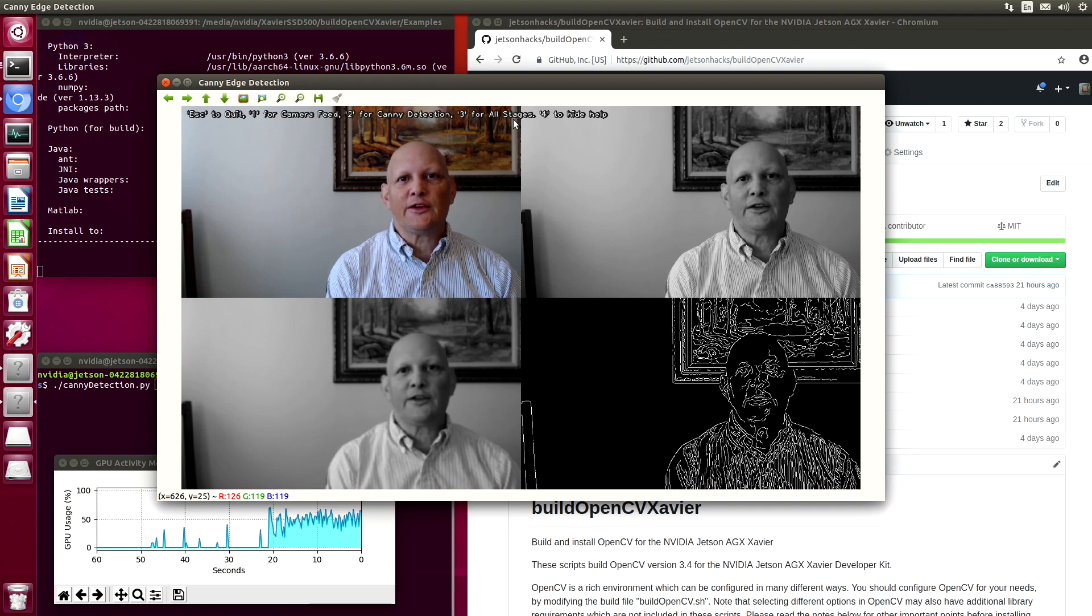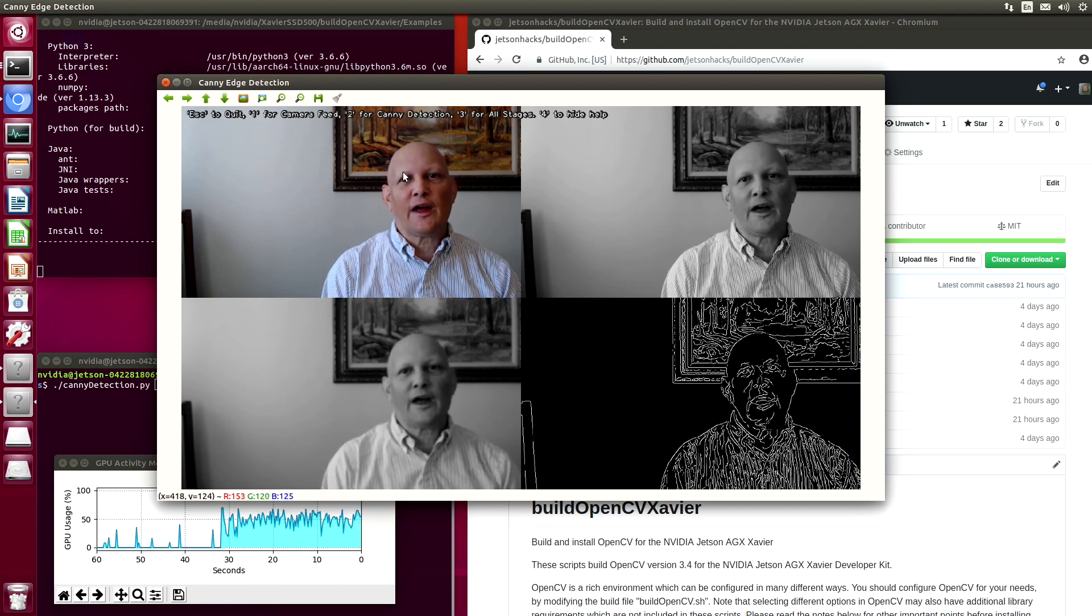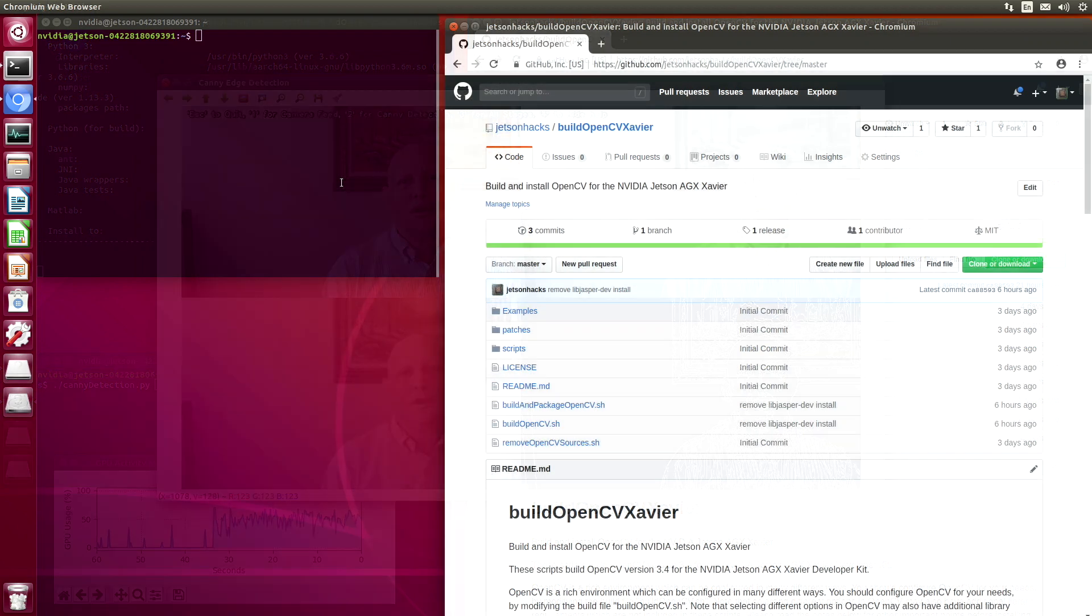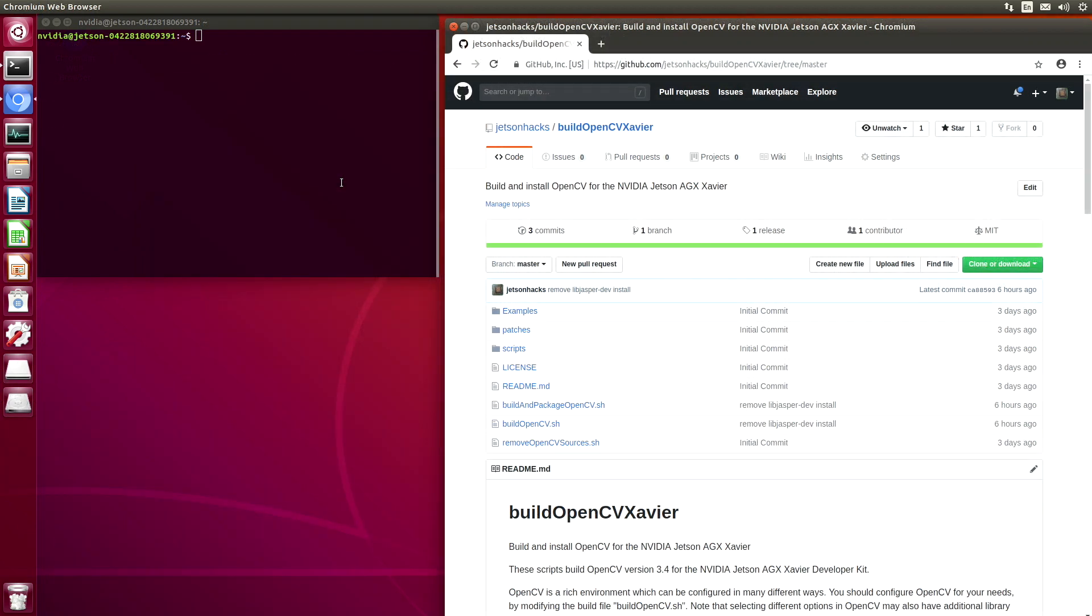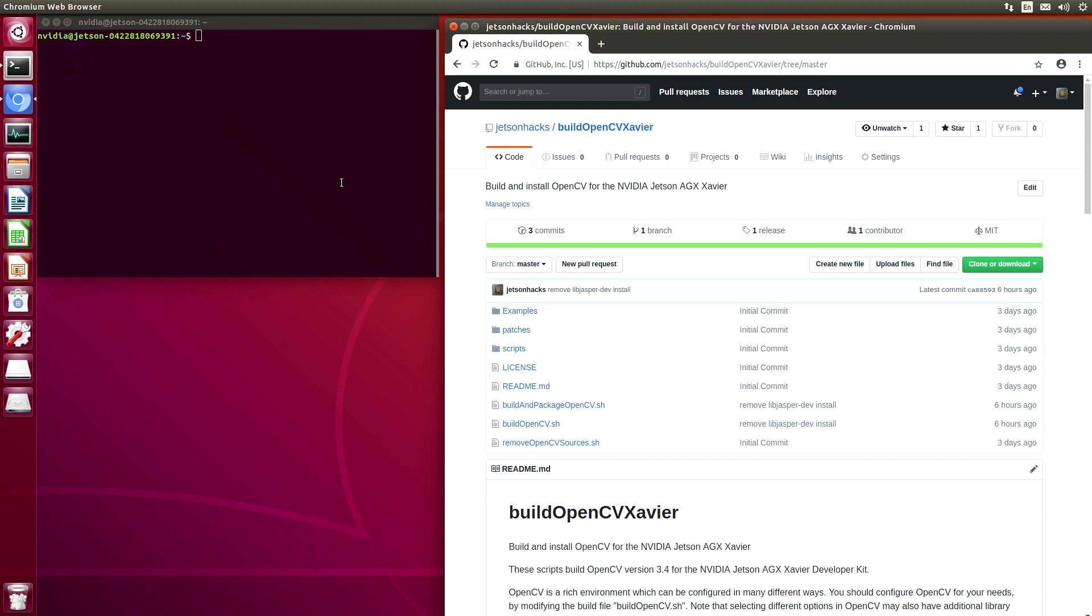So this is our usual Canny demo. In the upper left-hand corner, we have the image from the camera. Hello, it's Jim from JetsonHacks.com. On today's screencast, we are going to build OpenCV on board the NVIDIA Jetson AGX Xavier Developer Kit. Let's get started.